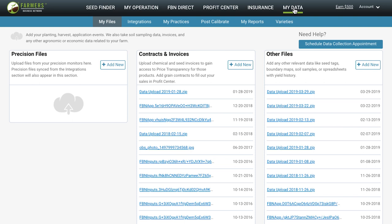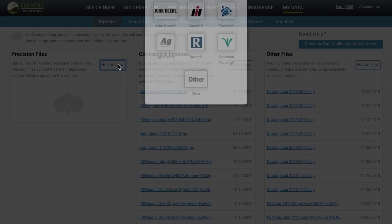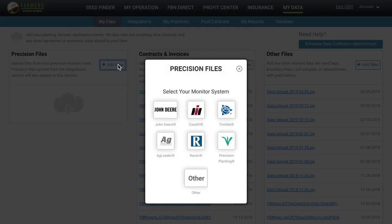Depending on the types of monitors, desktop, or cloud systems you're running on your farm, the next step is going to vary. For most of you, if you navigate to the button that says Add New in the Precision Files section, you can select the type of monitor or system that you're running and view instructions for data upload from here.